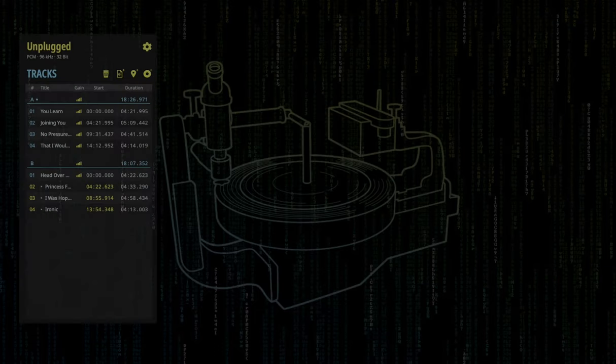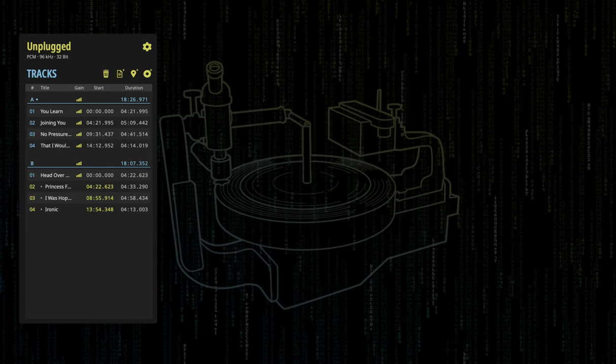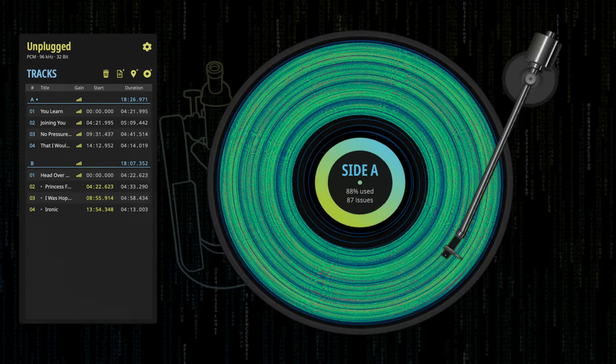The software takes your mastered audio tracks and transforms them into a virtual groove, just like the cutter head of a record lathe would carve the groove into a lacquer disc.